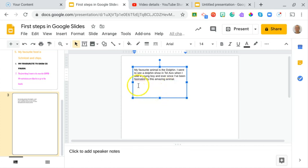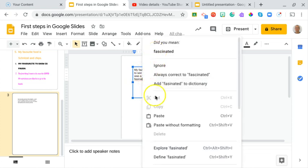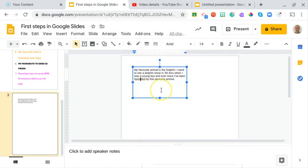Aviv when I was a young boy and ever since I've been fascinated by this amazing animal. I can already see a wiggly red line under the word 'fascinated' — I spelled it incorrectly. I can right-click on it and choose the right spelling.